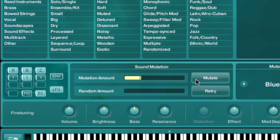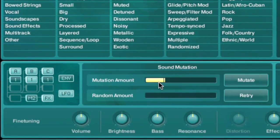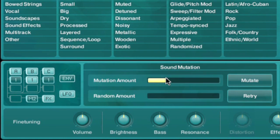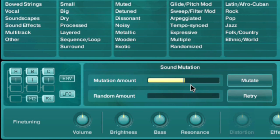The amount of mutation depends on the value of the mutation slider. A higher value for this slider means it will borrow more heavily from the characteristics of the sounds in the browser's search results.